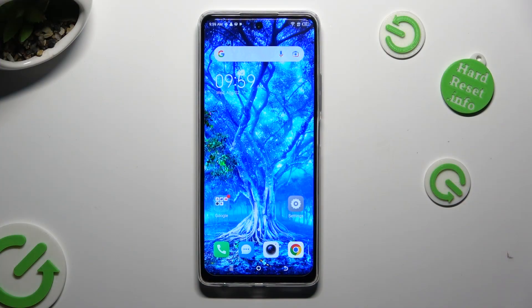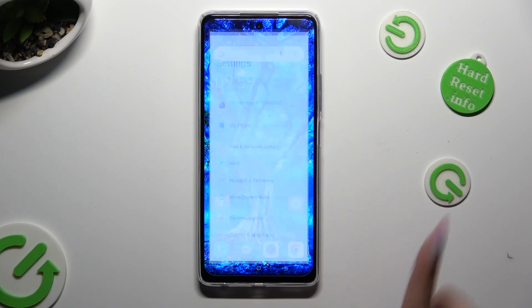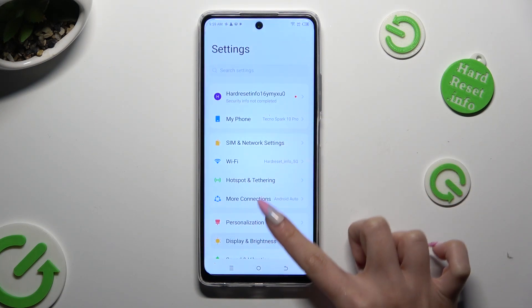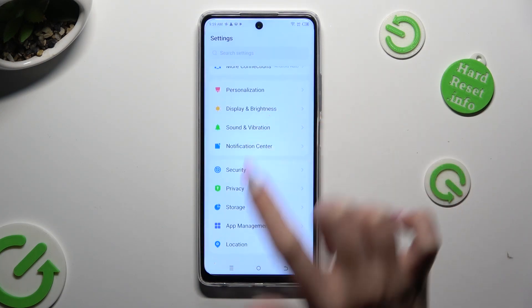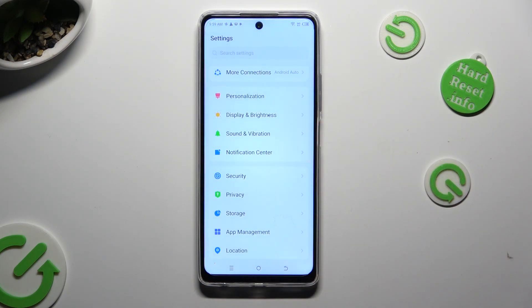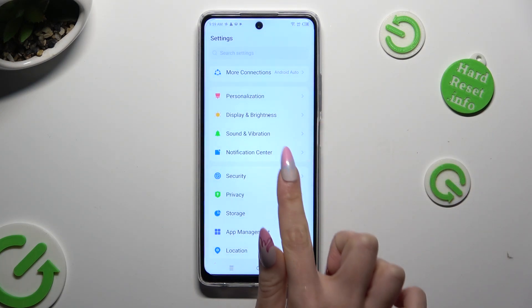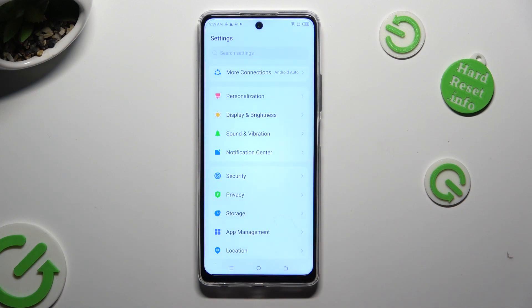Begin by opening Device Settings and scrolling down just a bit to access Notification Center.